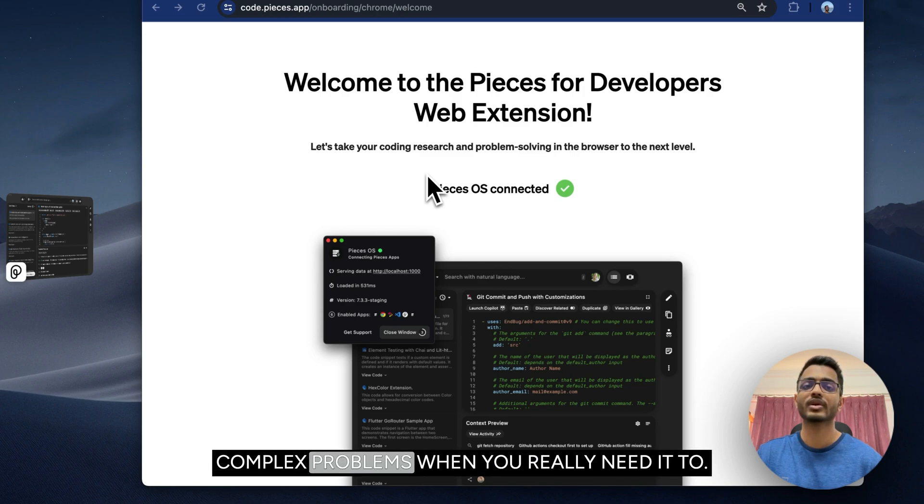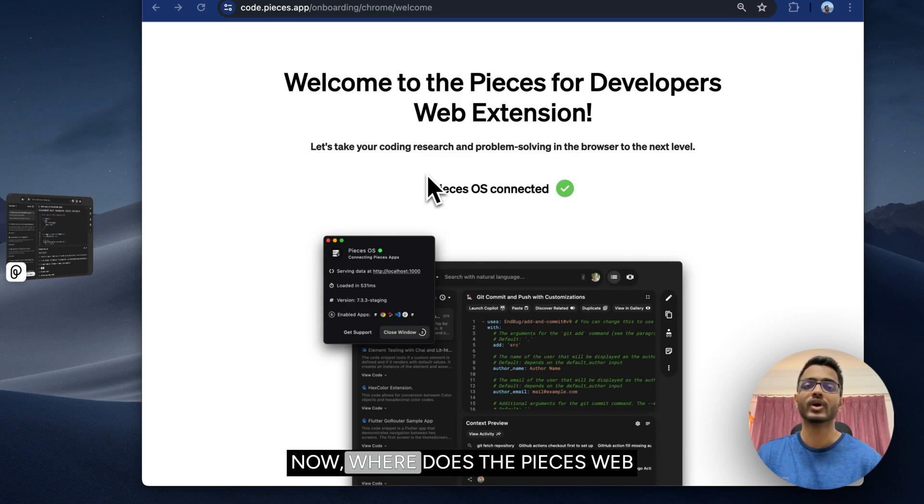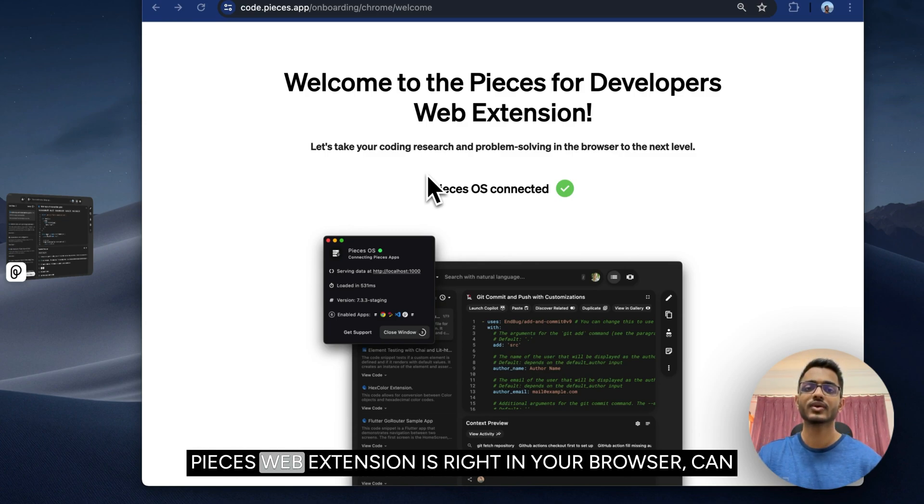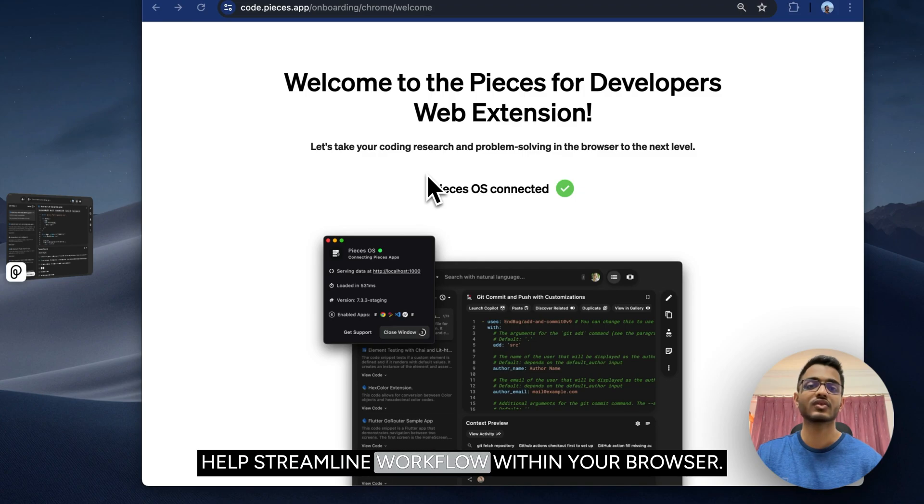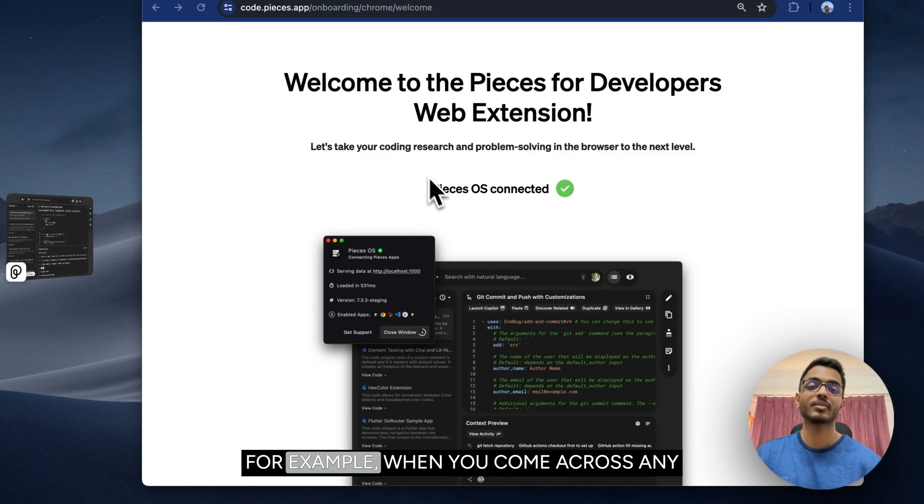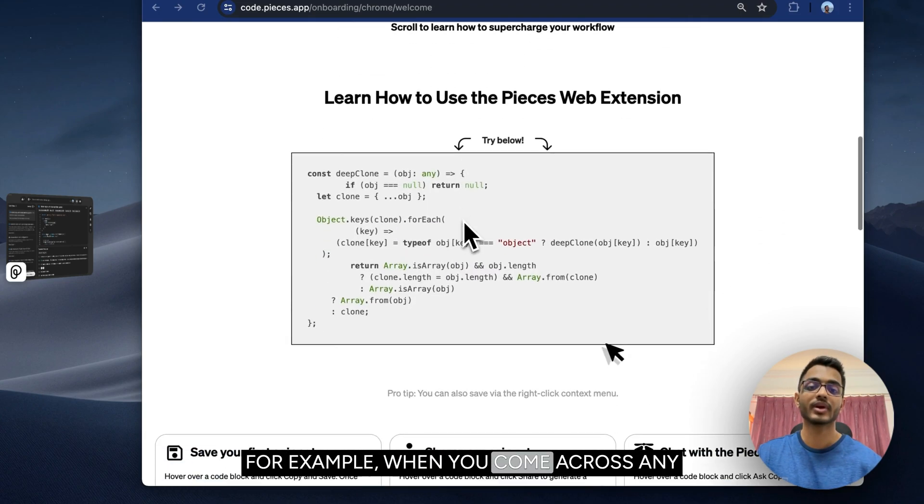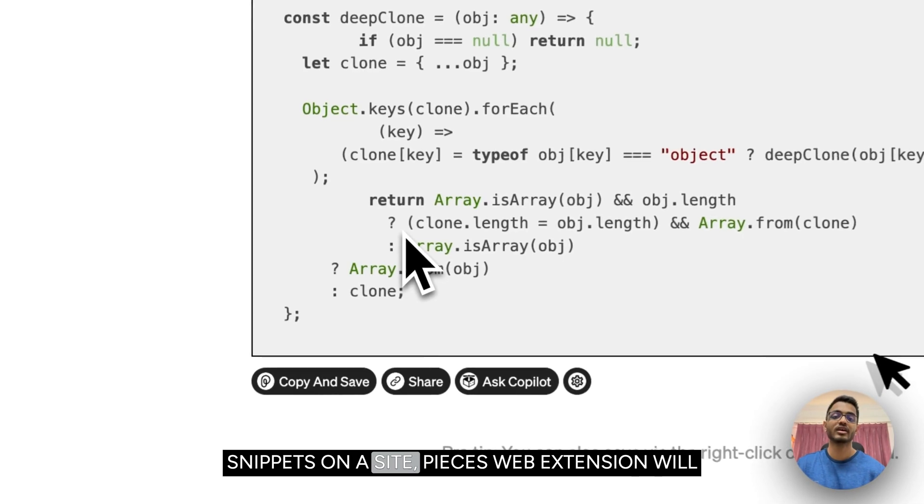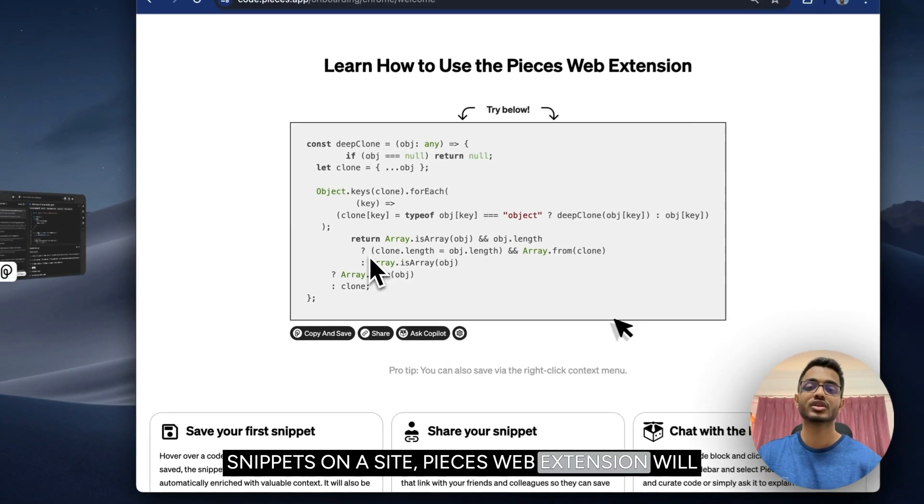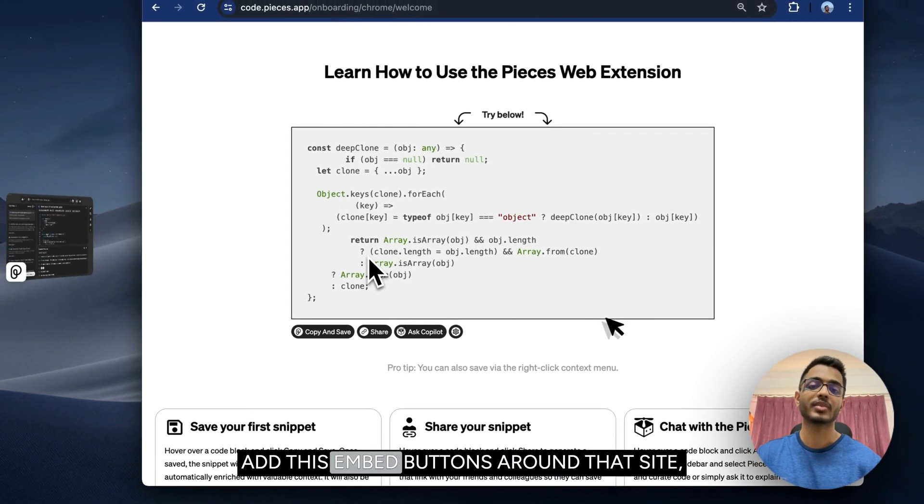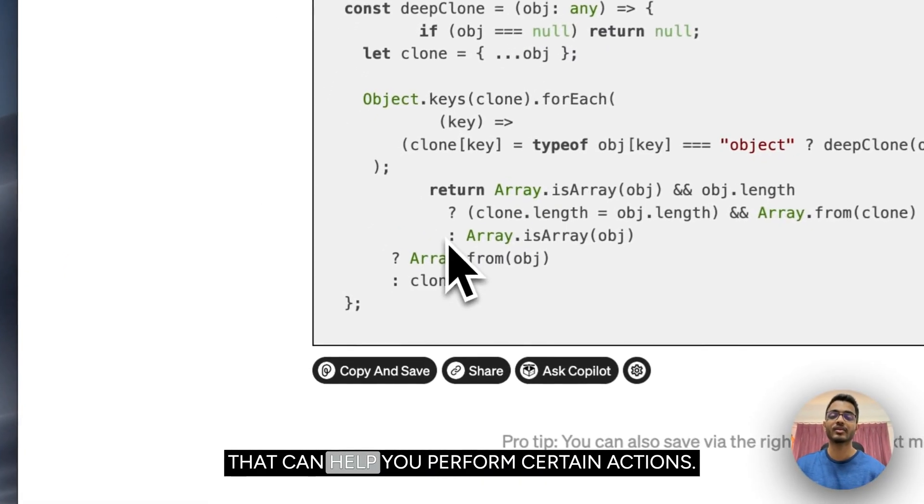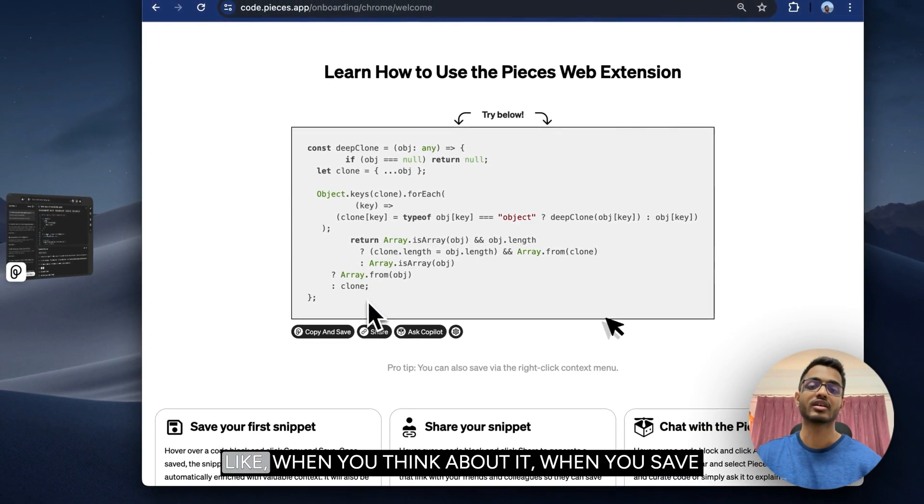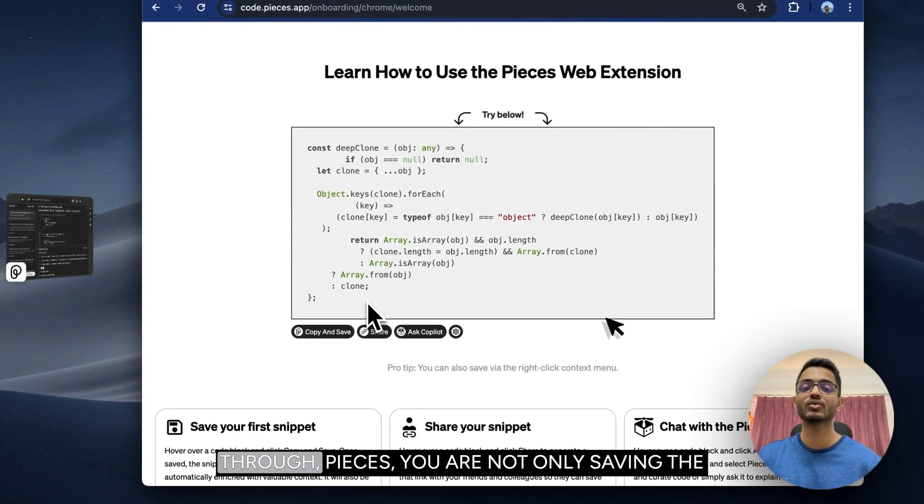Where does the Pieces web extension come in? The Pieces web extension sits right in your browser and can help streamline workflow within your browser. For example, when you come across any snippets on a site, Pieces web extension will add embed buttons around that site that can help you perform certain actions. When you save through Pieces,